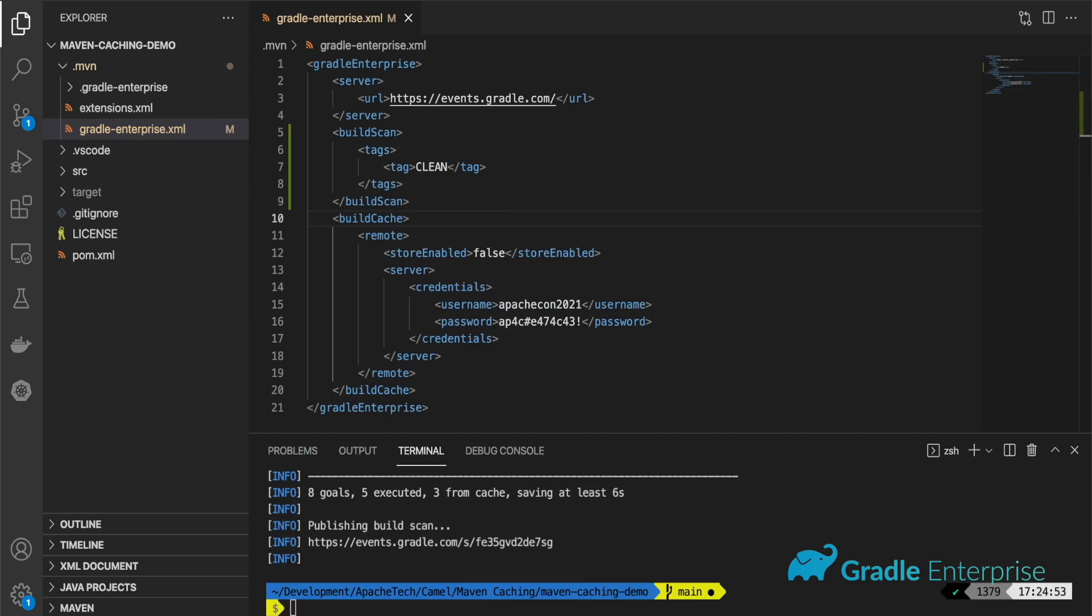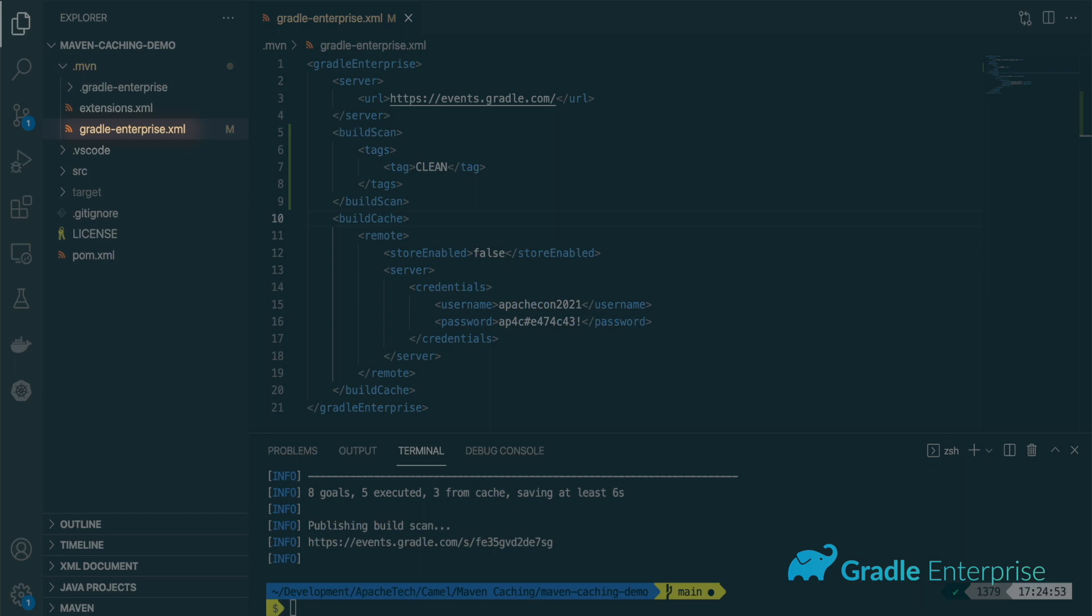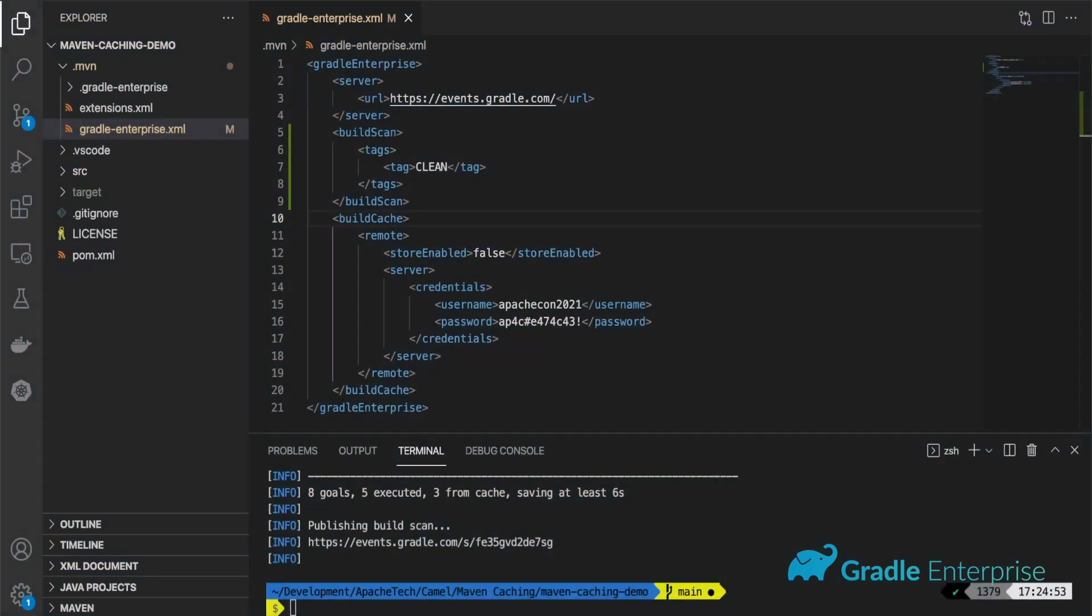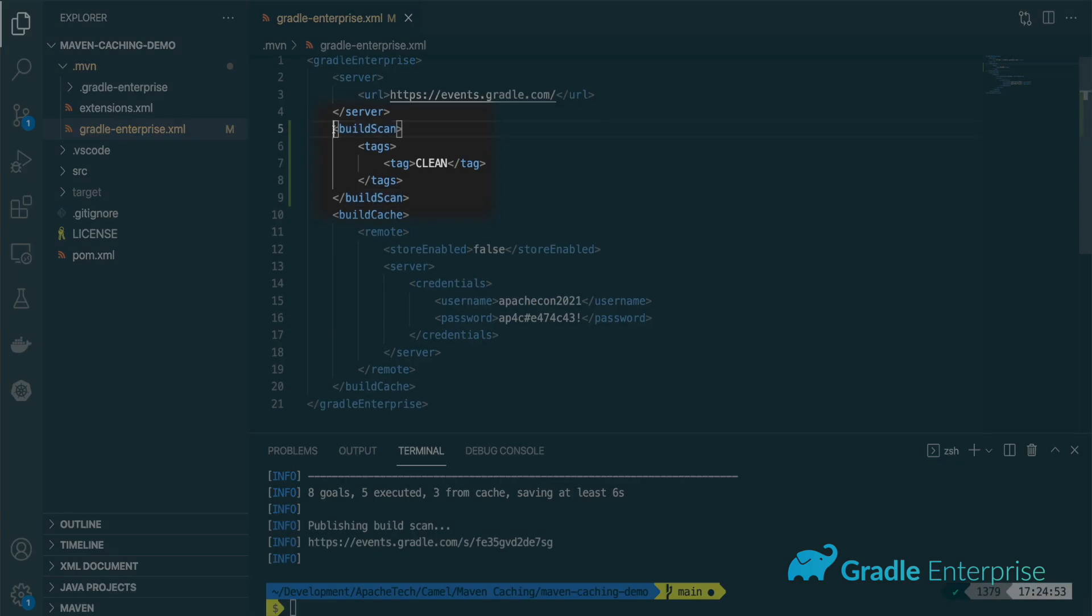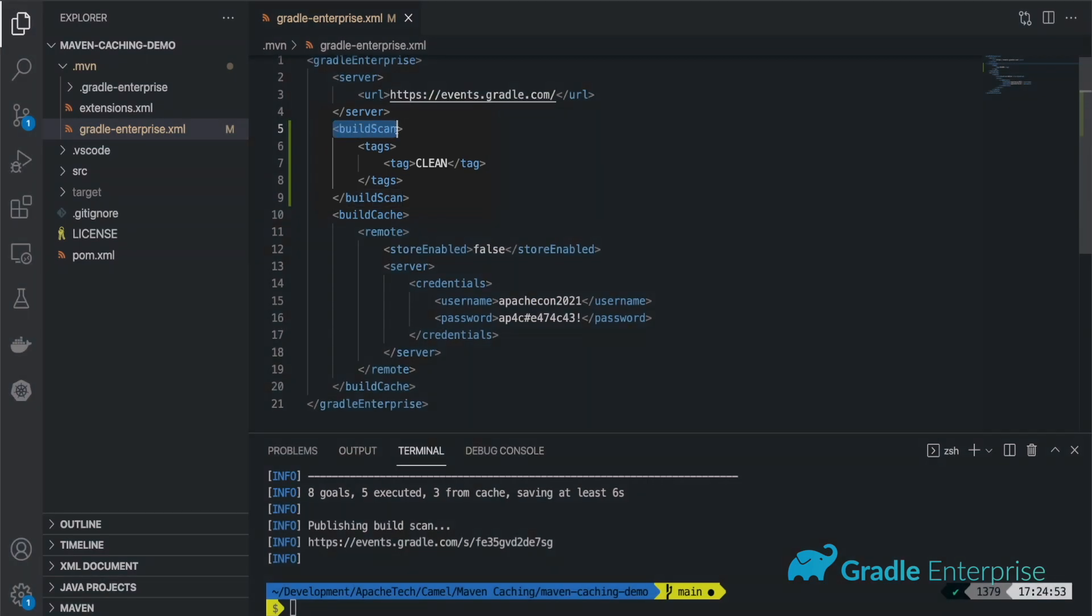If you'd rather add these values to your XML files, you can update either Gradle Enterprise dot XML or your pom dot XML. In Gradle Enterprise dot XML, create or locate the build scan element, which should be a child of the Gradle Enterprise parent block.